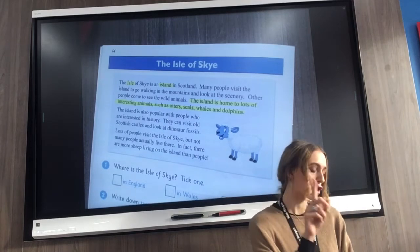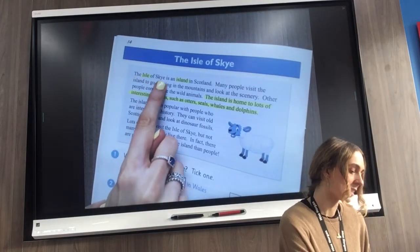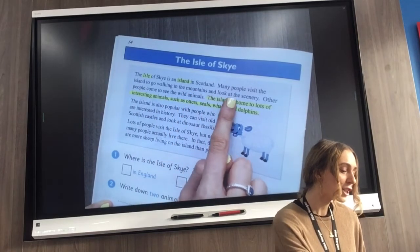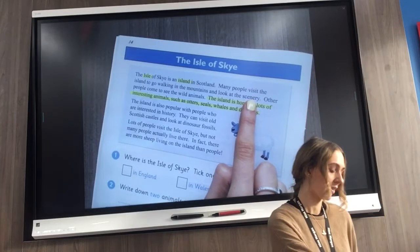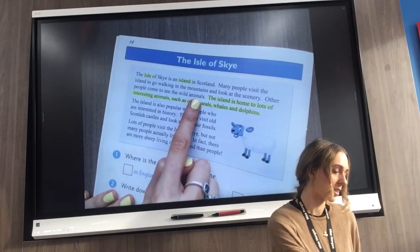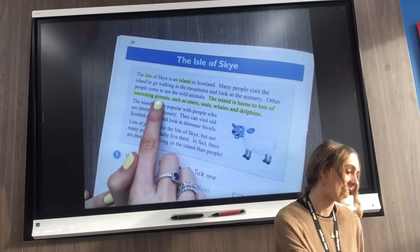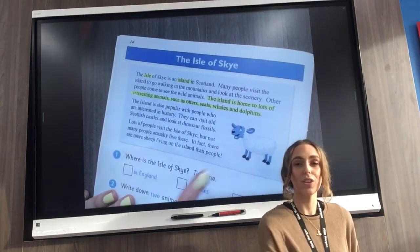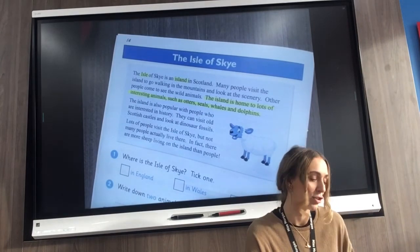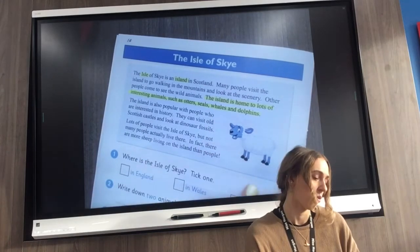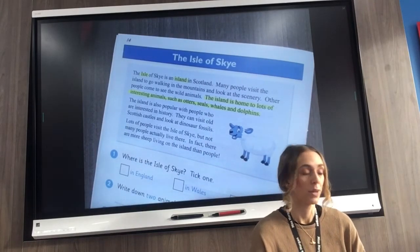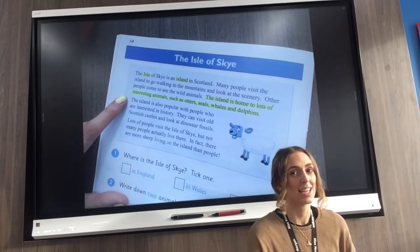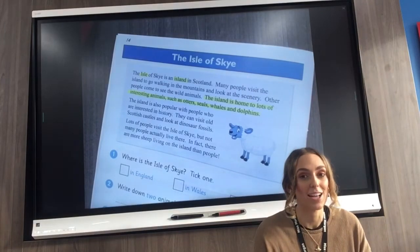Let's read a bit of it together — use your fingers to follow the text. 'The Isle of Skye is an island in Scotland. Many people visit the island to go walking in the mountains and to look at the scenery. Other people come to see the wild animals. The island is home to lots of interesting animals, such as otters, seals, whales and dolphins.' What other animals might be found on that isle not in our list sentence? Well done if you looked at our picture — also sheep. Read the rest of the text by yourself, then hit pause.